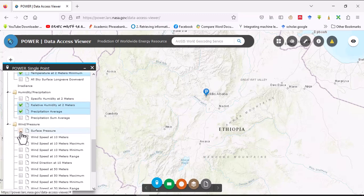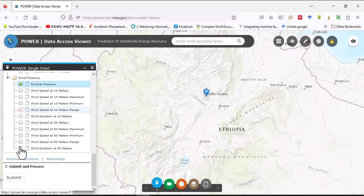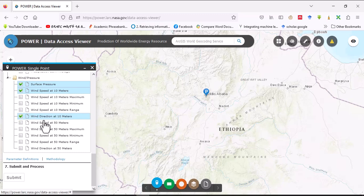Wind and pressure - you can download all the data here that is presented, but for this I will download surface pressure, wind speed at 10 meter elevation, and wind direction at 10 meters.